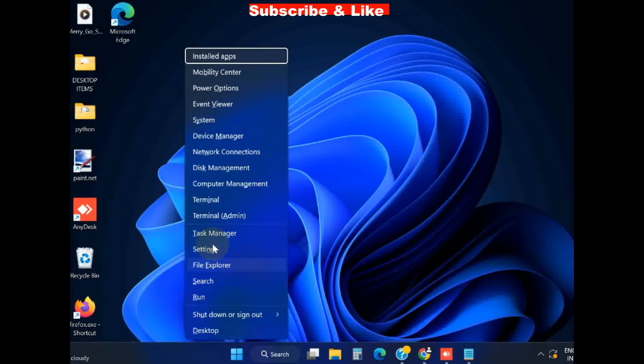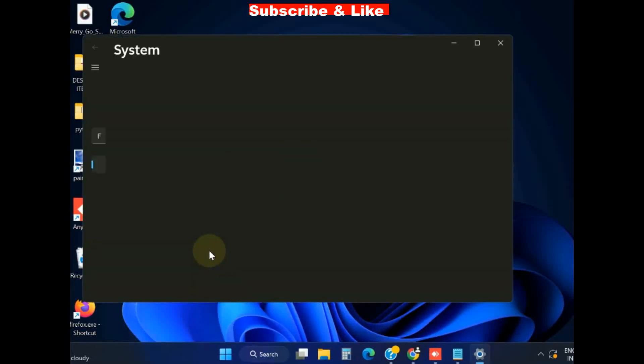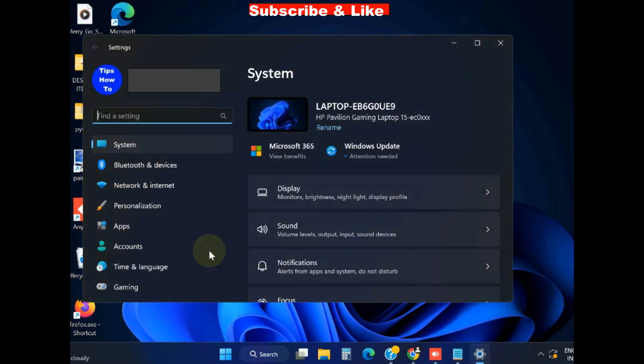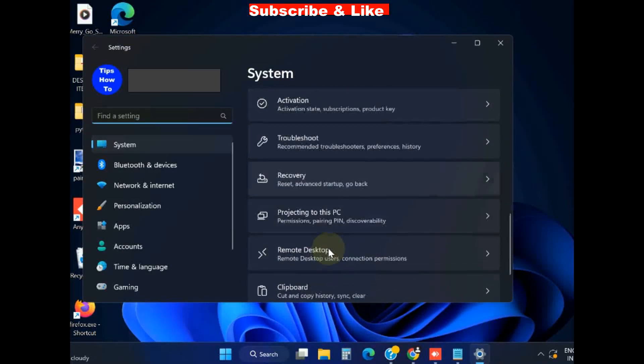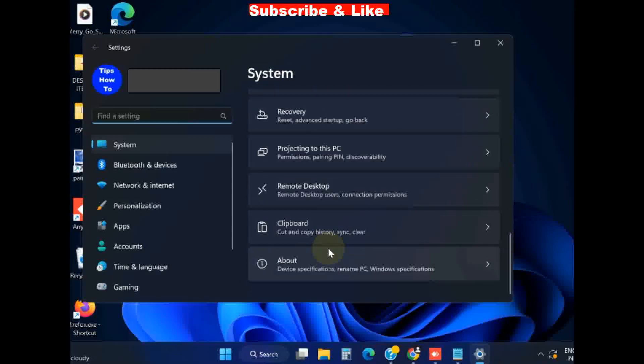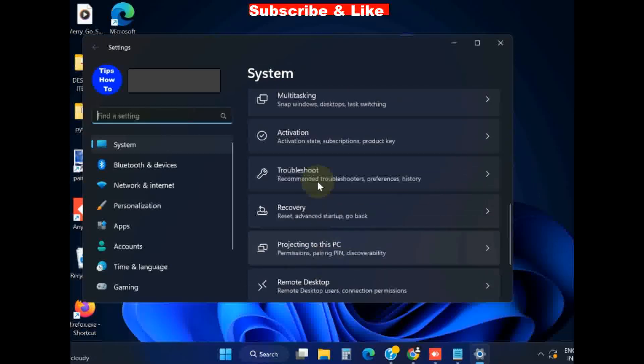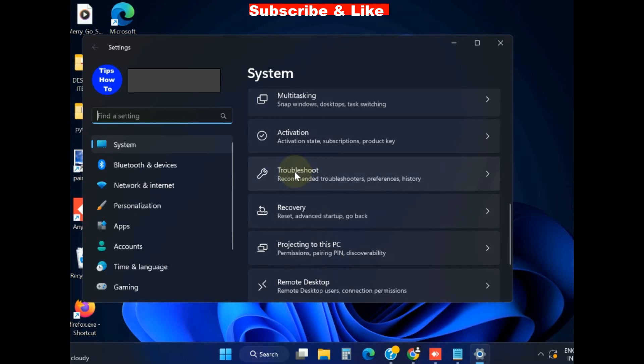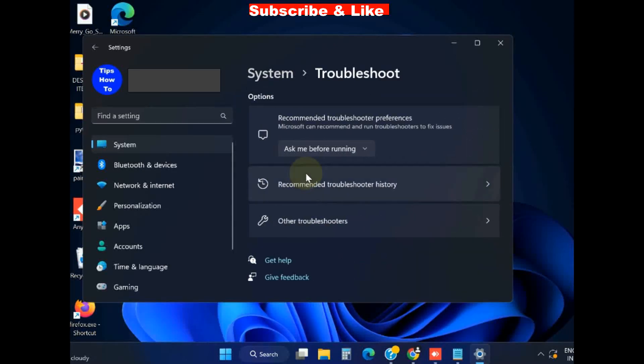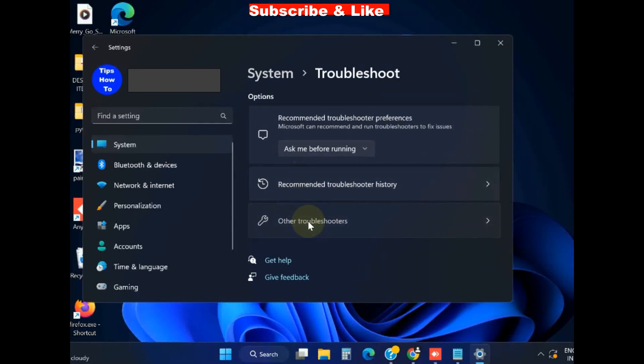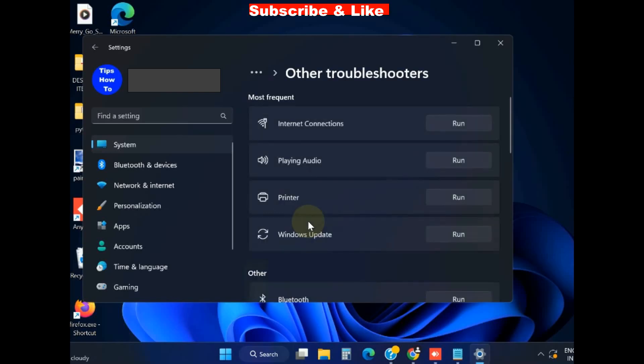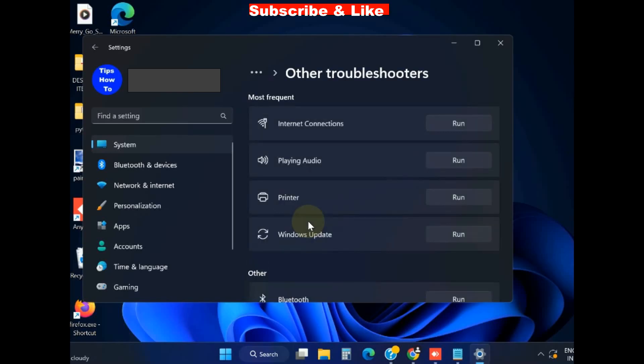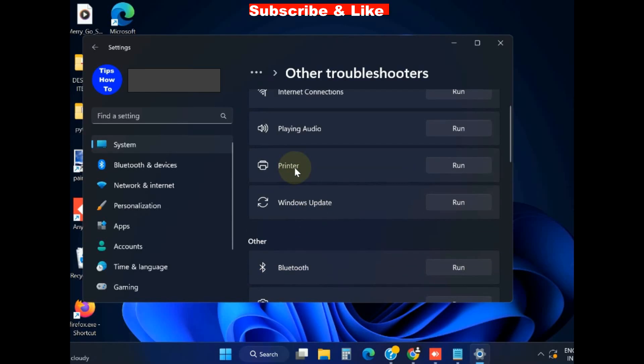Right click on Start button, choose Settings. Go to the option Troubleshoot, click on it. Here click on Other Troubleshooters.